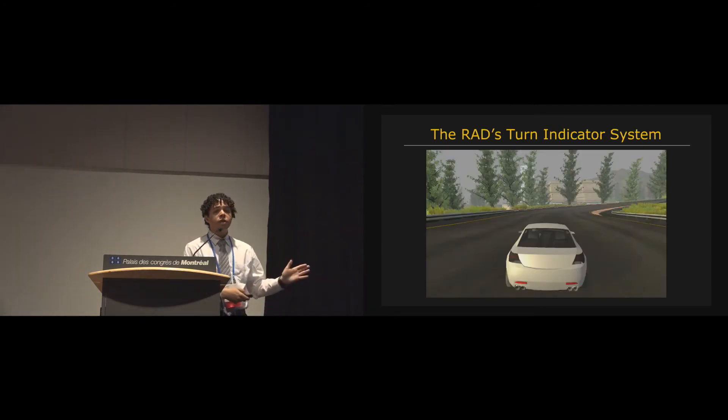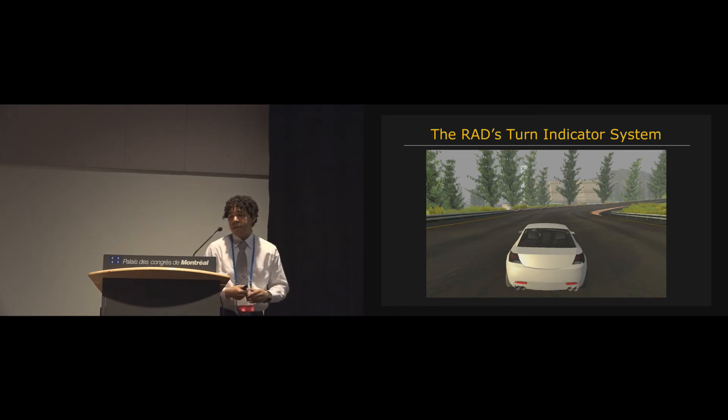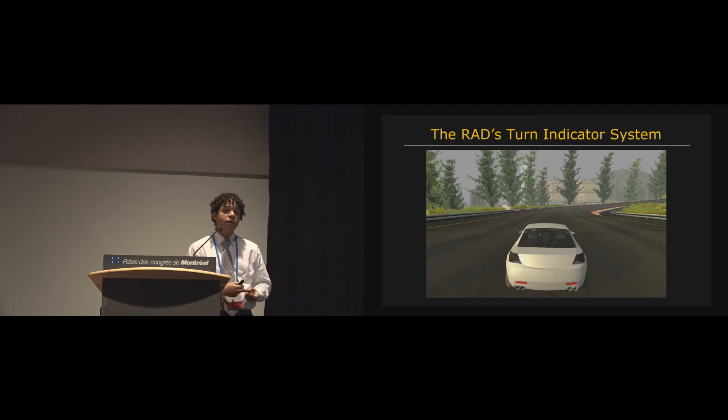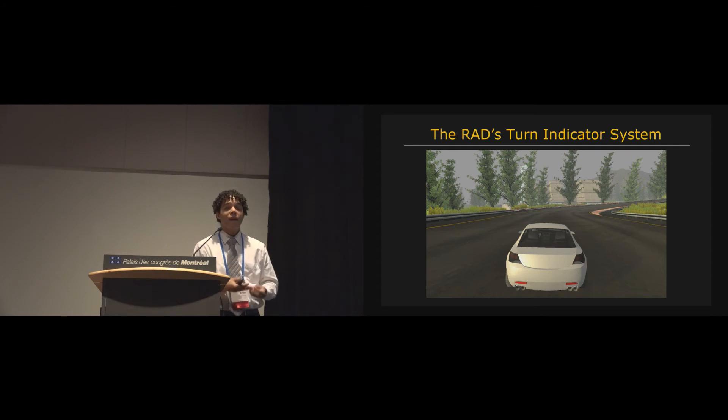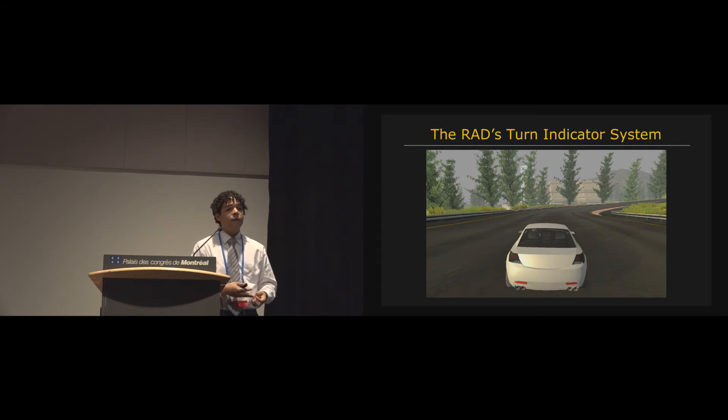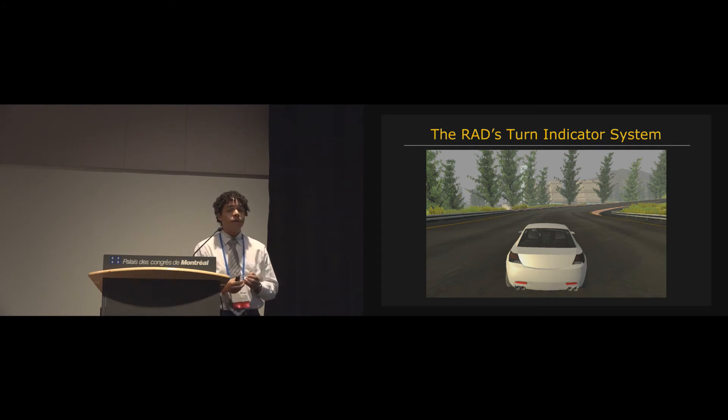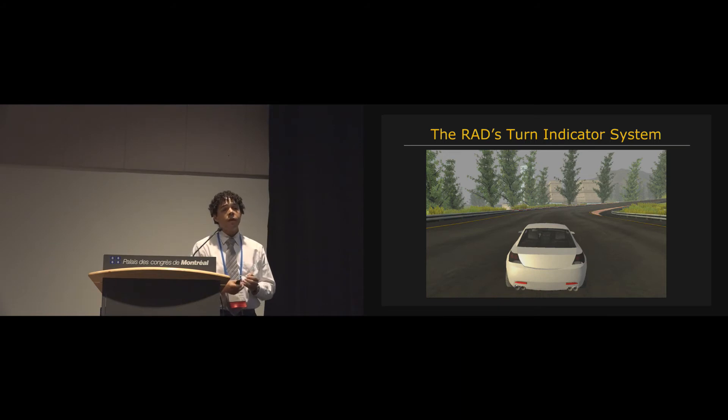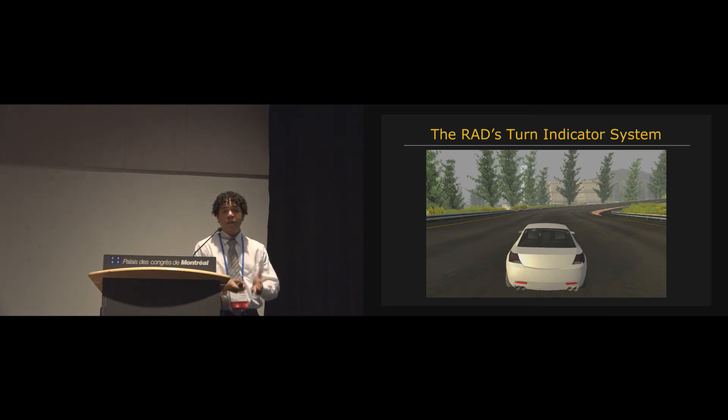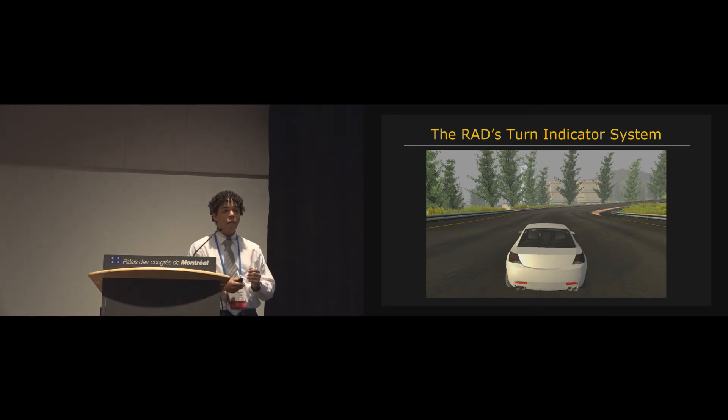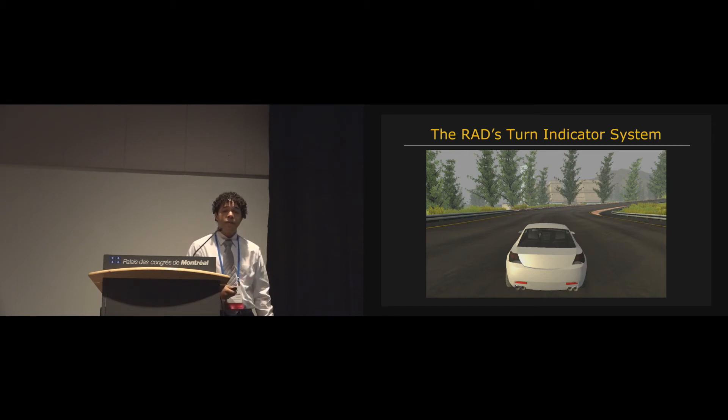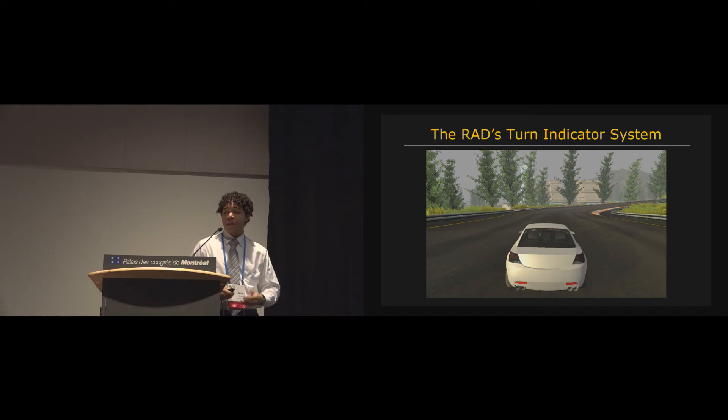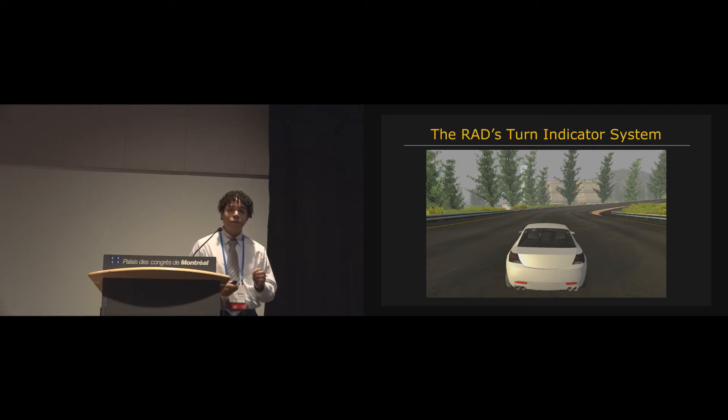So now the turn indicator system. So again, the RAD's turn indicator system alerts players of the direction, the sharpness, the length, and timing of upcoming turns. And the way that it works is that as a player approaches a turn, they'll hear a number, an announcer announce the number of the turns, so they'll say, like, four for turn four, for example, followed by a series of four beeps. And the way that those are meant to be interpreted is, three, two, one, turn.